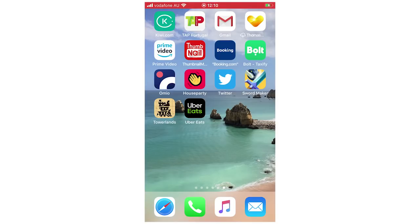This will work the same for all mobile devices whether it's your Android, iPhone, it's all going to be the same type of process throughout.